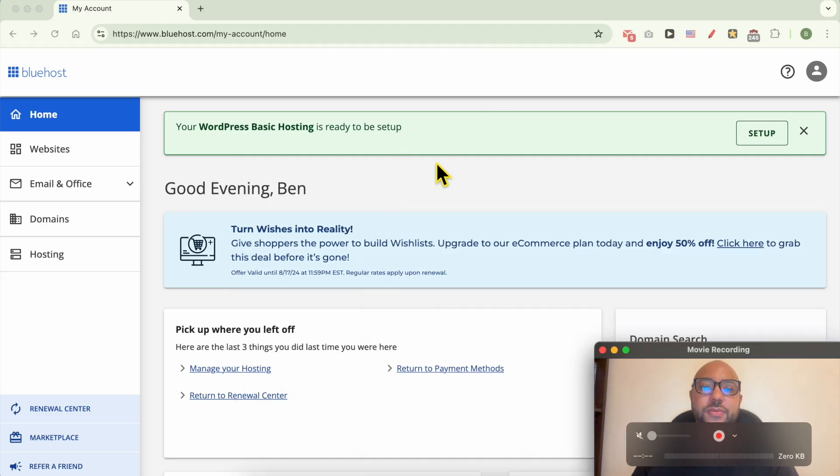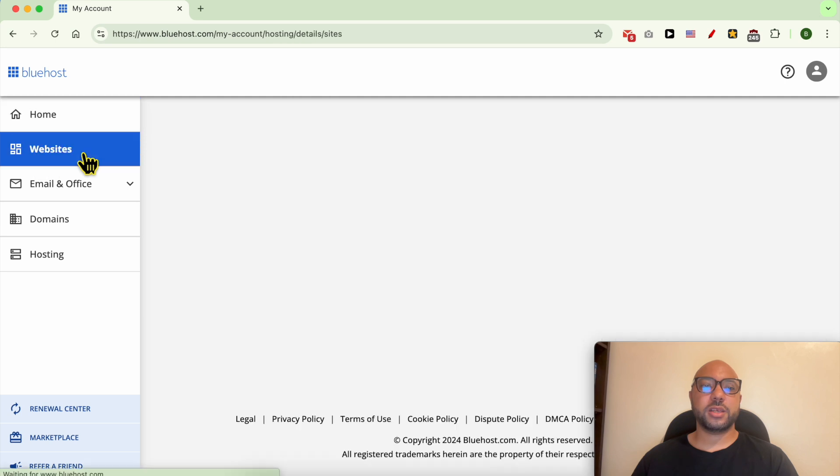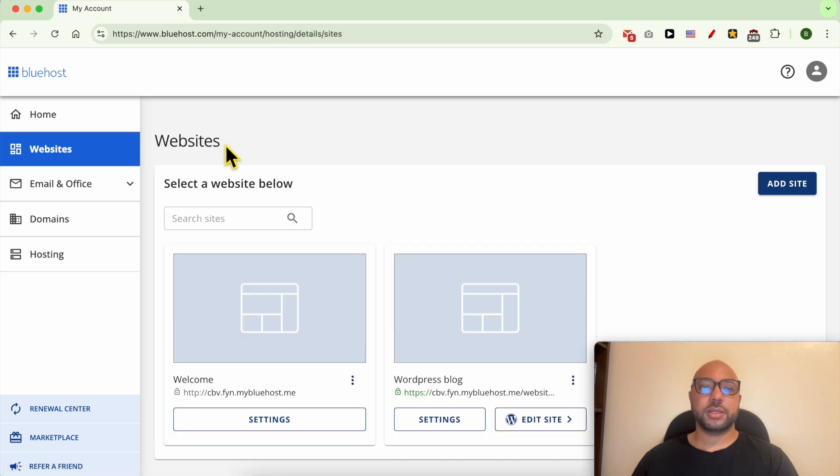Hey everyone, welcome to Ben's Experience. In this video, I will show you how to install WordPress from cPanel in Bluehost. I'm now inside my Bluehost account. First, click on Websites from this left side menu. This is the website I want to install WordPress on.